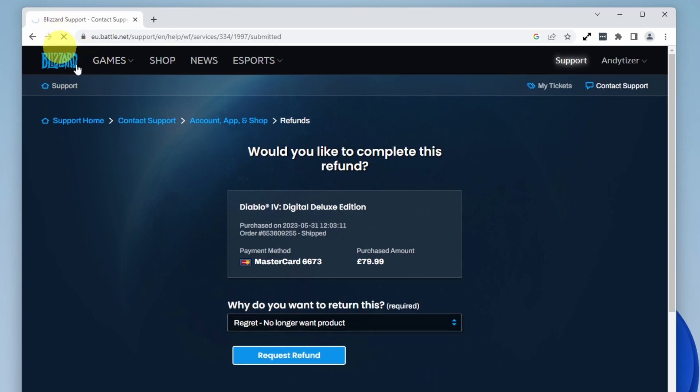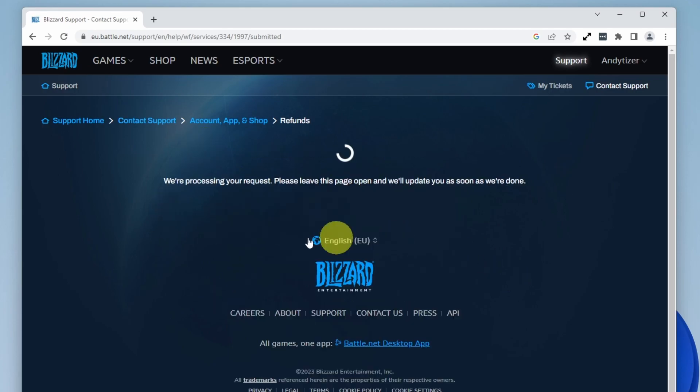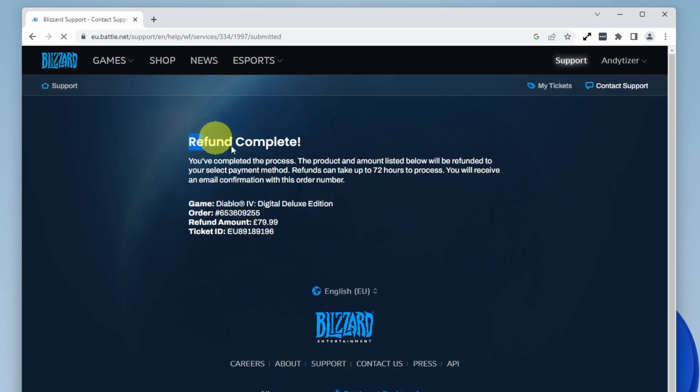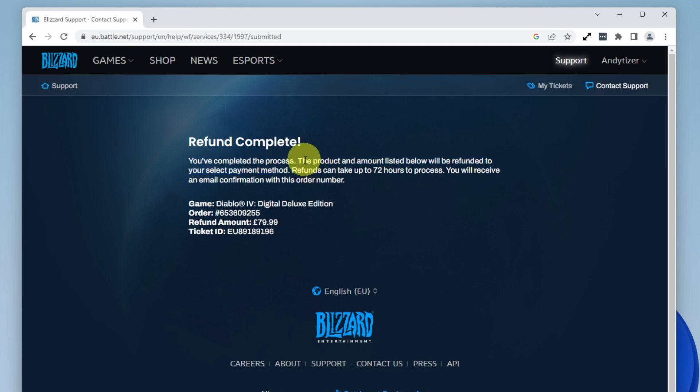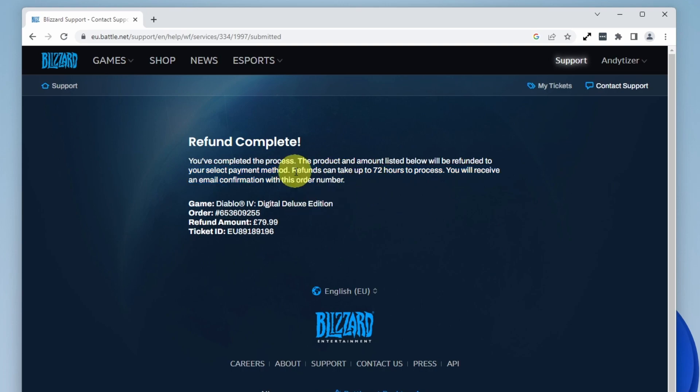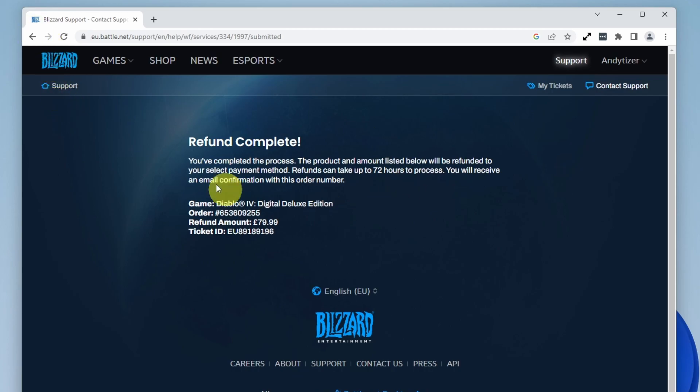After a few seconds, you'll see 'Refund complete. You've completed the process.' The product and amount listed will be refunded to your selected payment method. Refunds can take up to 72 hours to process, and you'll receive an email confirmation with the order number.